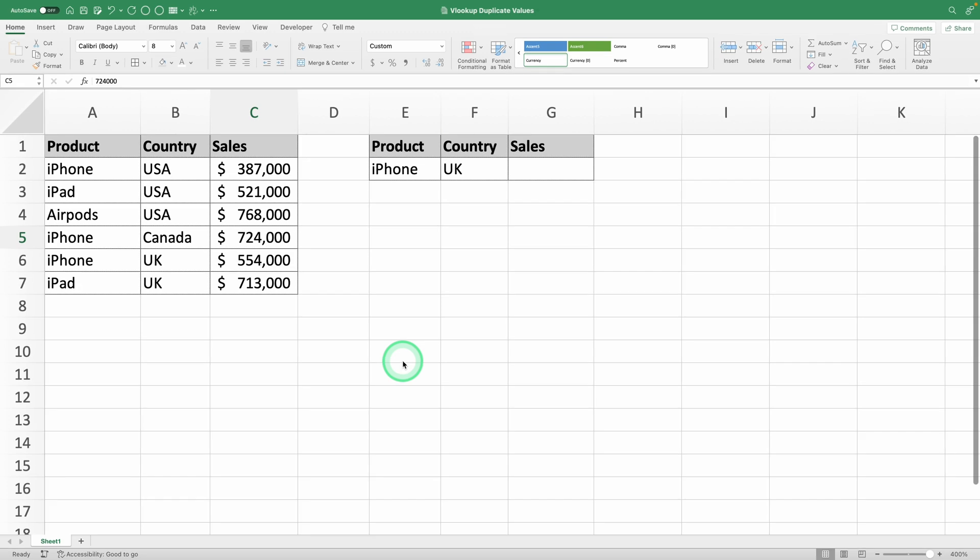Hi, welcome to Productivity Land, the channel where you'll learn Excel without dying of boredom in the process.